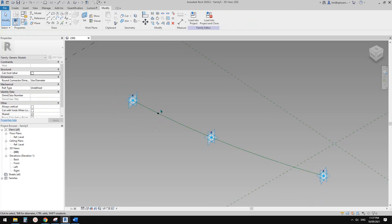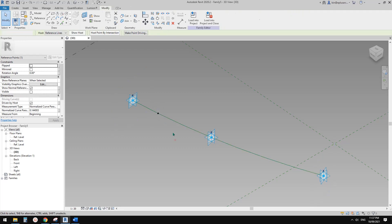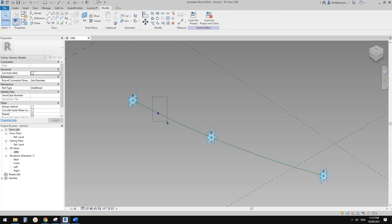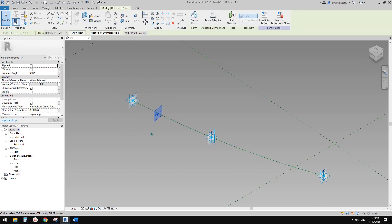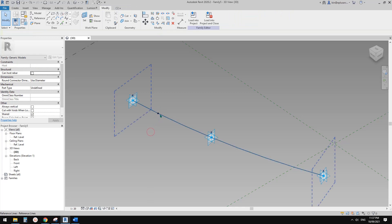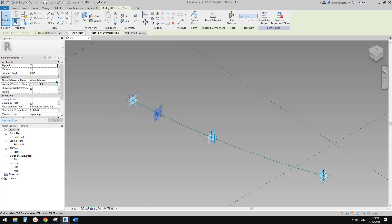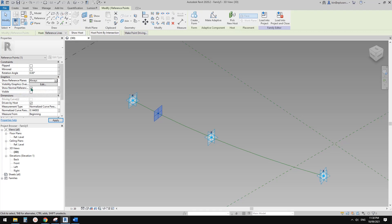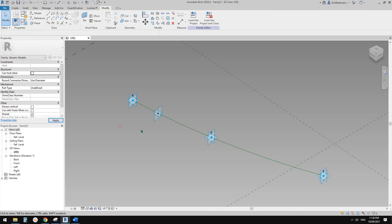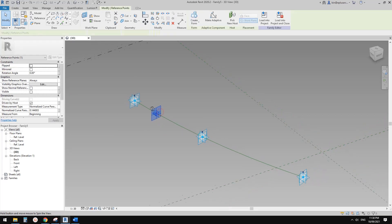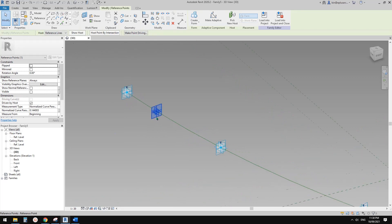Usually when you place a point on the reference line using draw on face, you won't see any work planes. You can change the setting to show reference plane to 'show always' and also uncheck 'show normal reference planes' so you will see all the reference work planes of this point.